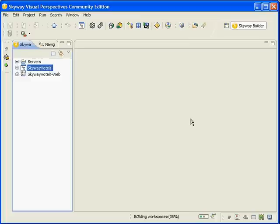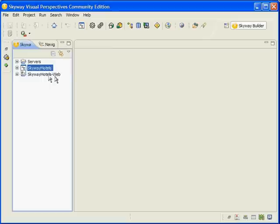Notice that there have been two projects created for us: a SkyWayHotels modeling project, and a SkyWayHotels-Web, the standard Java web dynamic project.